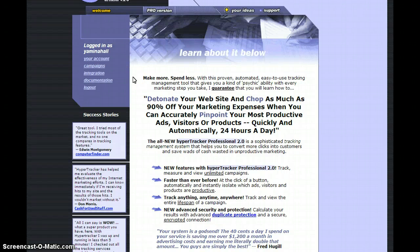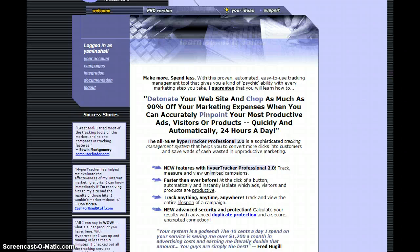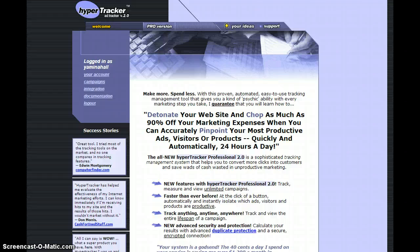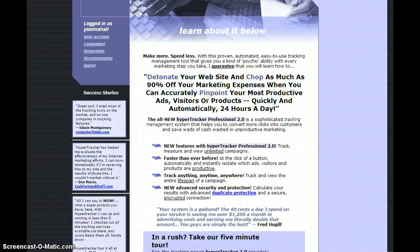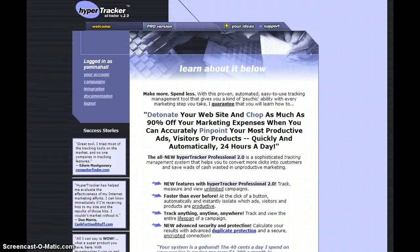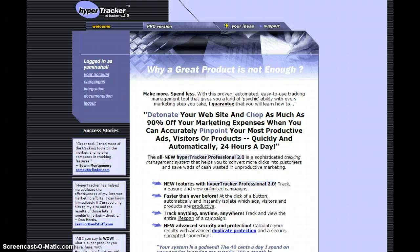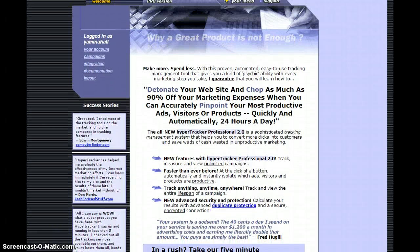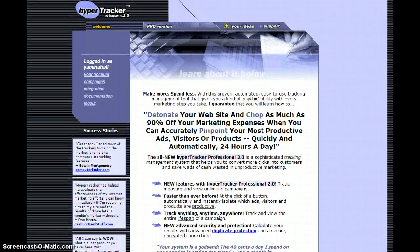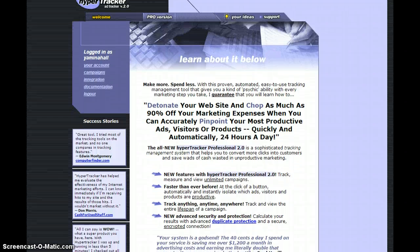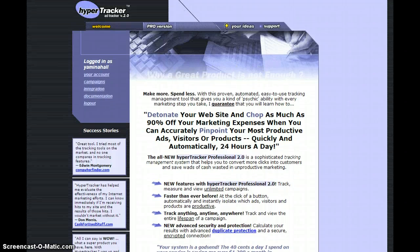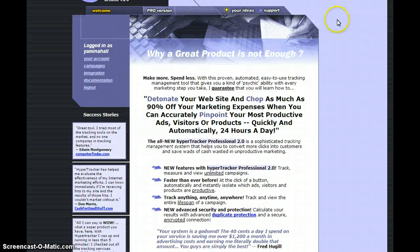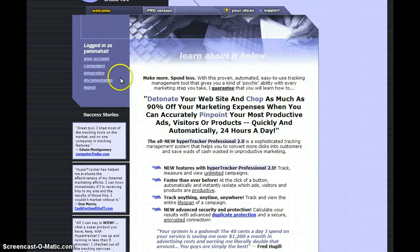Hey guys, this is Yamina Hall and I'm shooting a quick video on how to use HyperTracker. This is a rotator where you can track different links and different campaigns. This is a paid site and I'm already logged into my account.